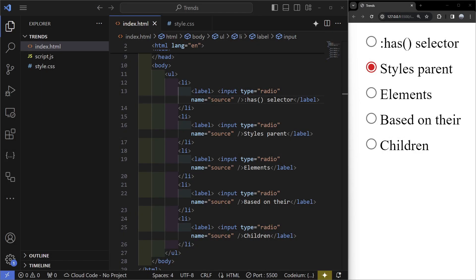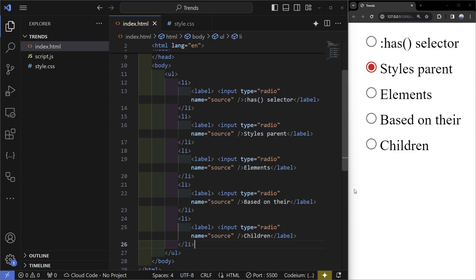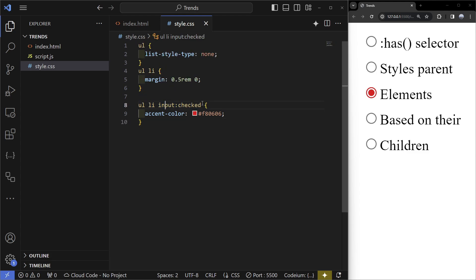Starting off with the first trend, it's going to be the :has() selector. In my HTML file I have an unordered list, a bunch of list items with a label and an input. We can see that the current style I have changes the color to this nice red. This selector allows us to select a parent of an element based on a specific condition. In this case we can select the list item when the input is checked.